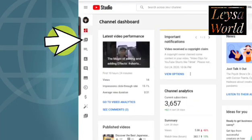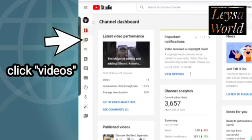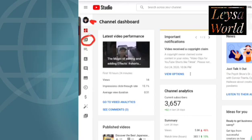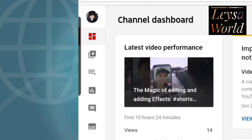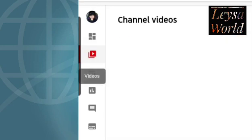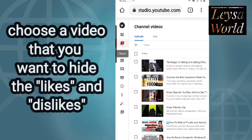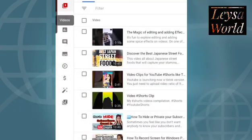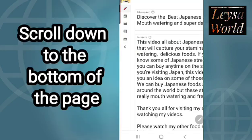So YouTube Studio. Then go to your list of videos — it's the second icon from your profile picture. This is your profile, and this is your list of videos. Click that. We can't hide or unhide the likes and dislikes all at once — you do it per video. So click the specific video whose likes and dislikes you want to hide. I will choose this one: 'Japan Street Foods.' Click that and go down to the video details.